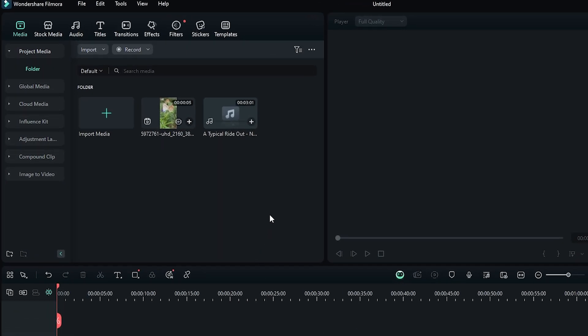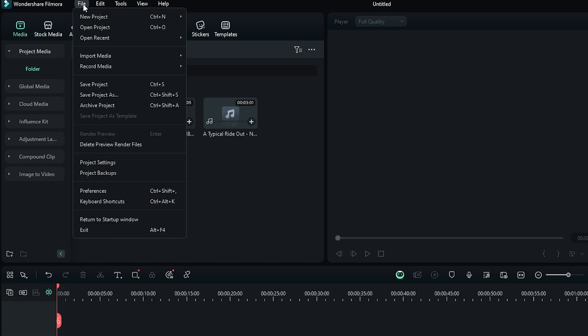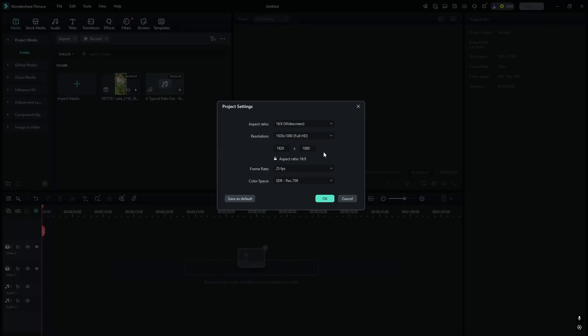First, open Filmora and import your file. I've already imported mine. Now go to File and then Project Settings.